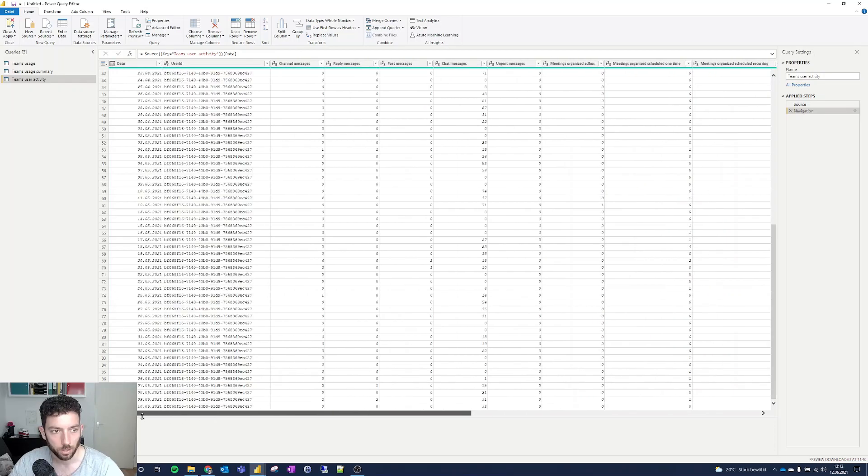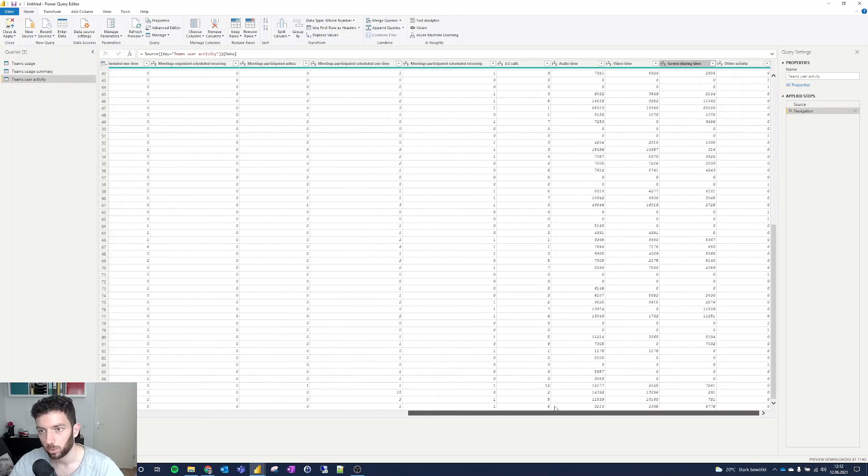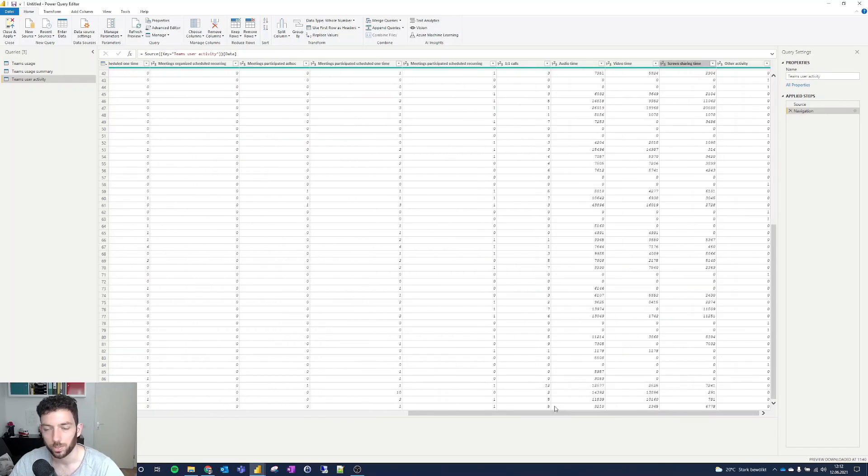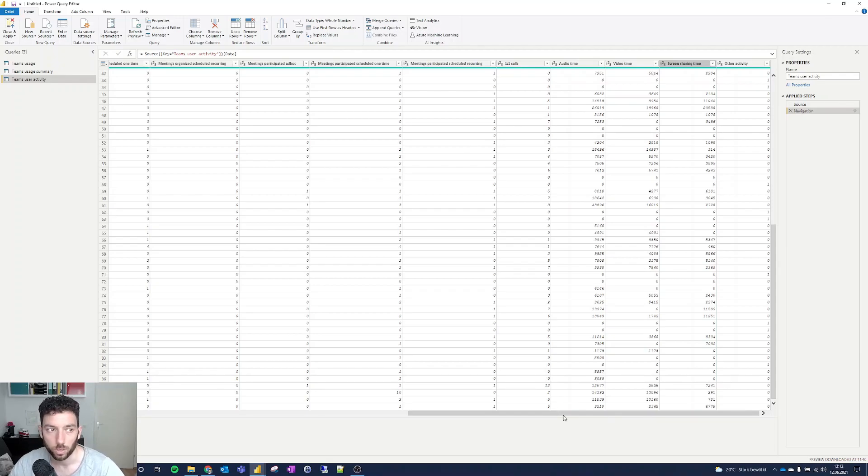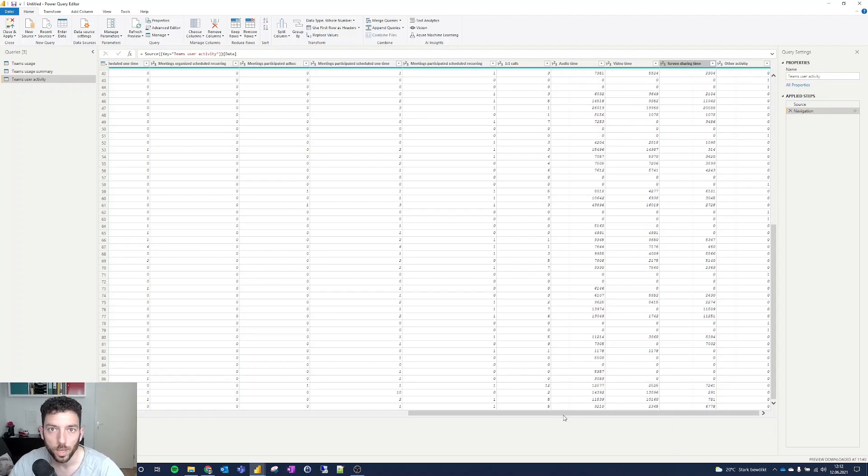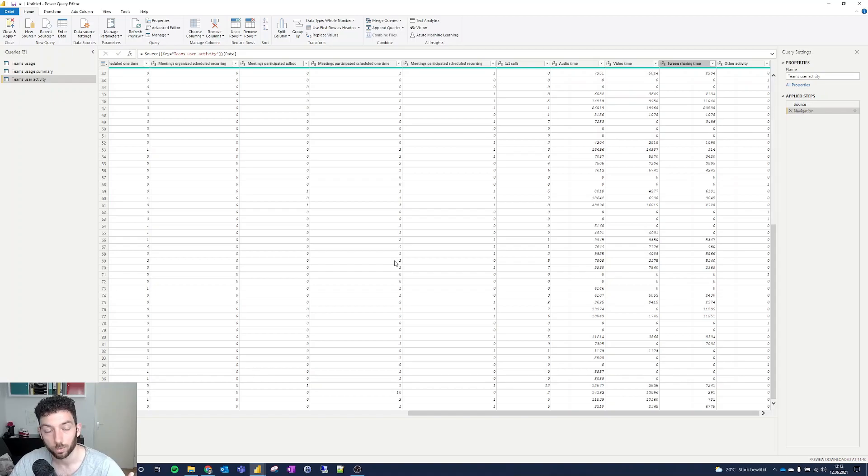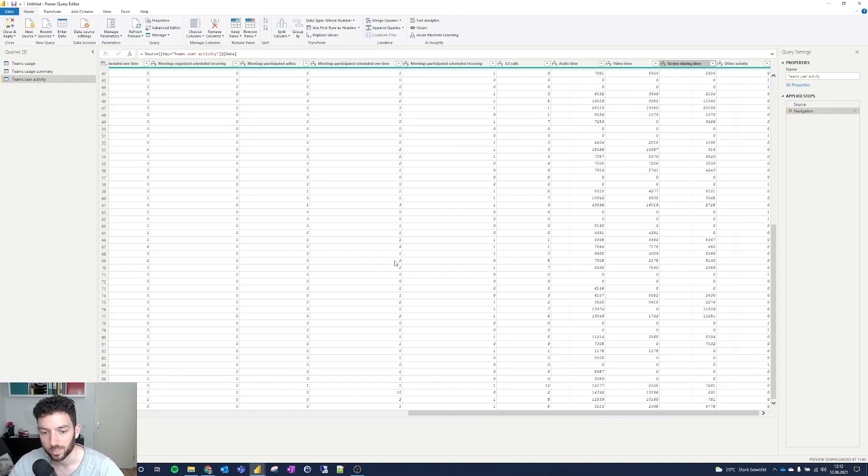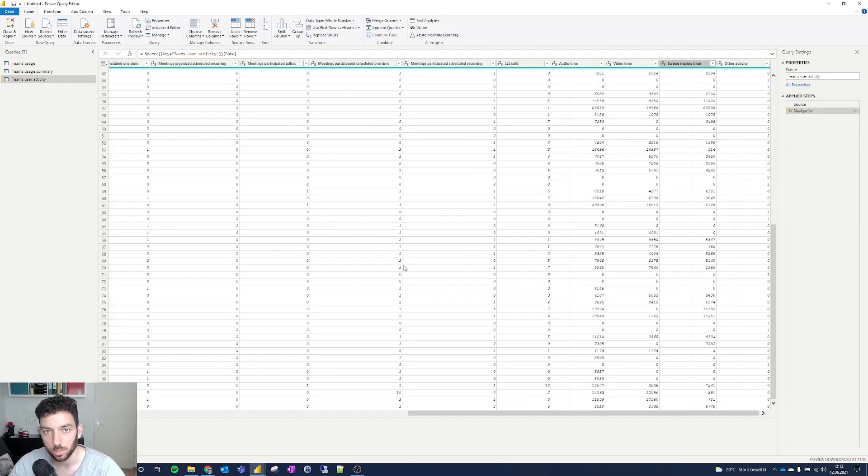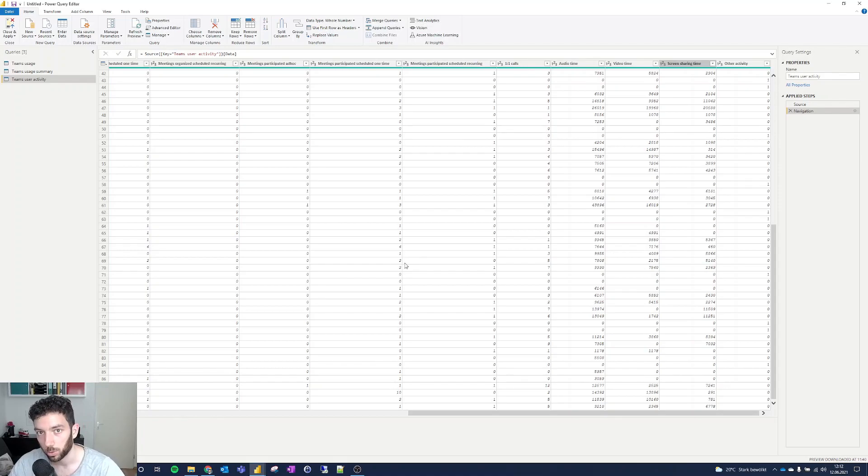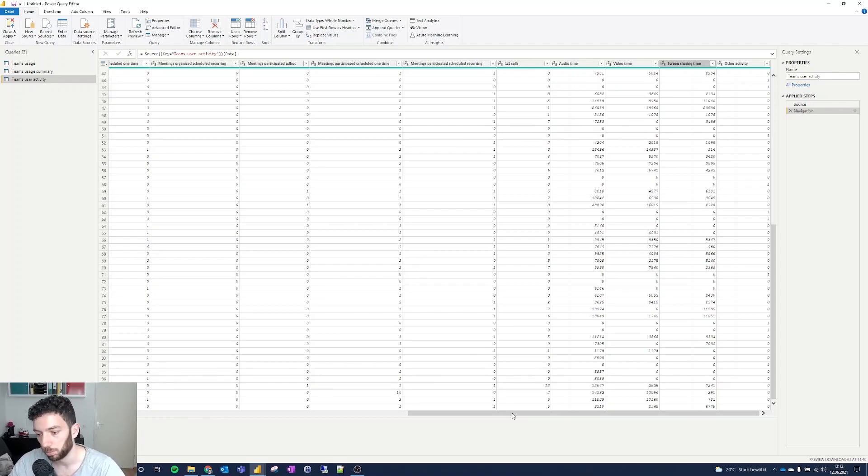I'm not going to start building any visualizations based on this, because first of all, each of you has different needs. You either know how to use Power BI or don't. If you don't know how to use Power BI, I don't think you will start with this data set. Go ahead and learn how to use Power BI first, then start building visualizations with your Teams usage data.